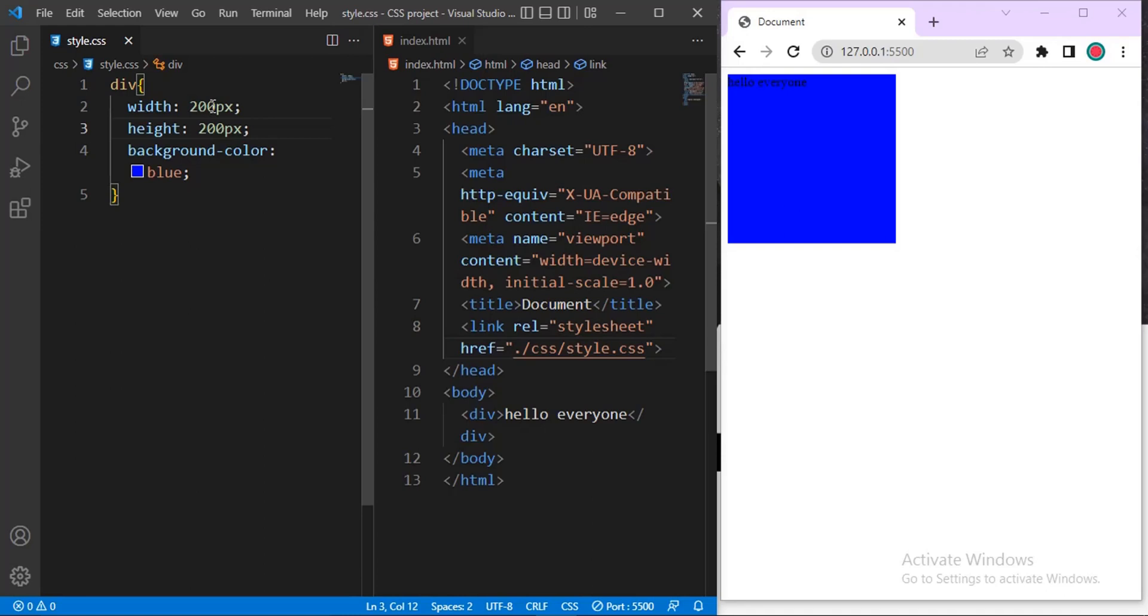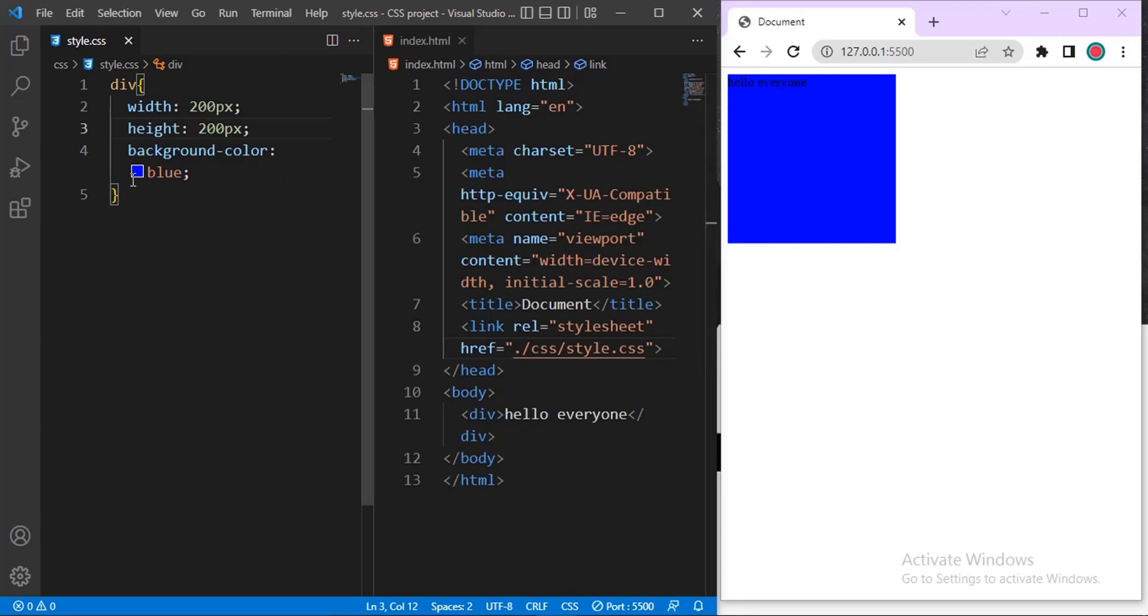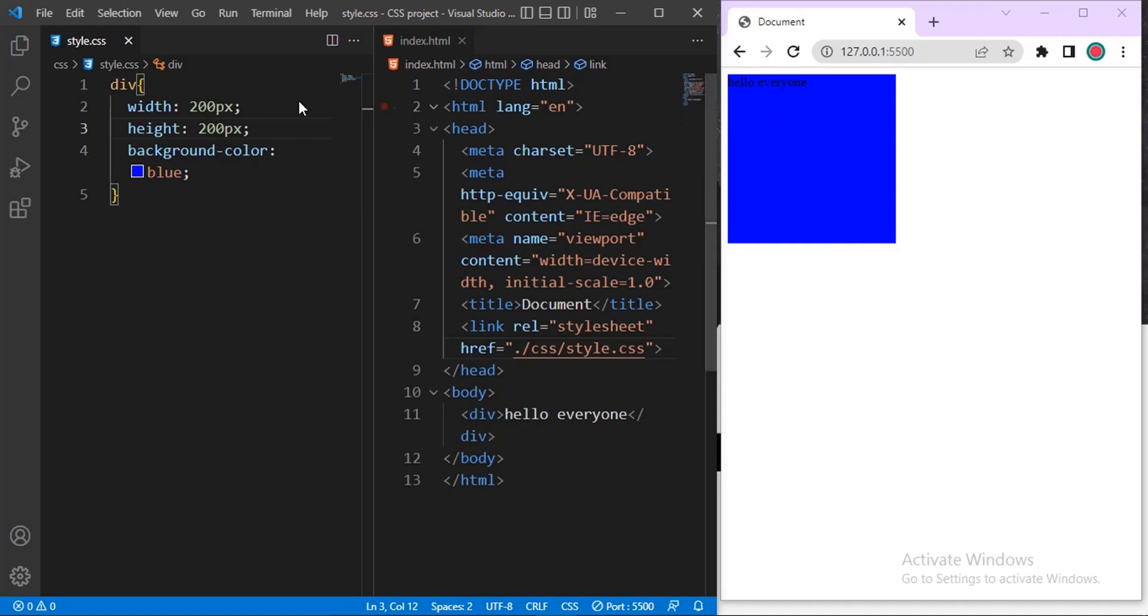So margin simply means space between this browser and this object you are seeing here now. That is the meaning of margin. Let me just take for instance, I want to give this the margin. The margin is to move from this top now. I want to give space between, a margin between. Let me just do a top margin.